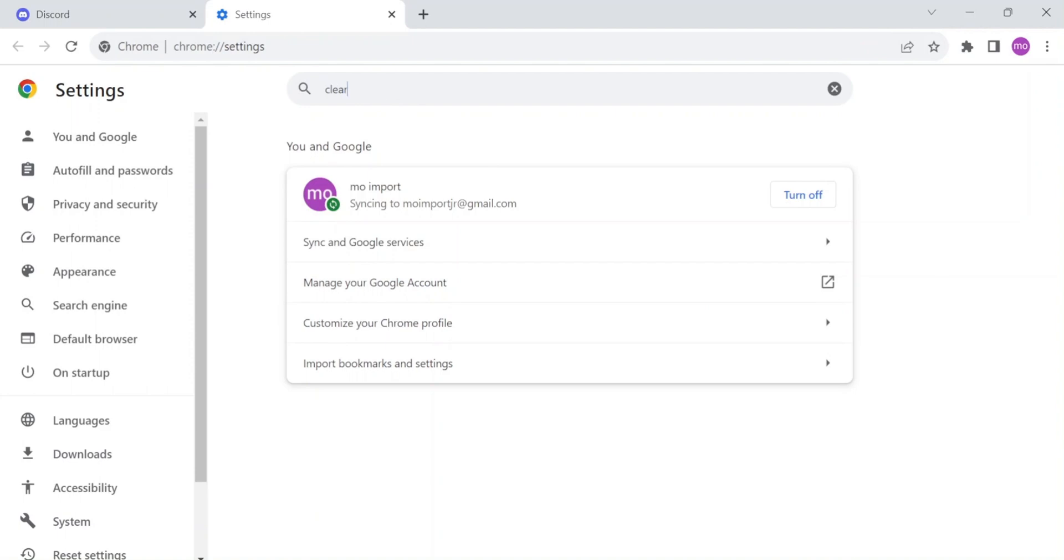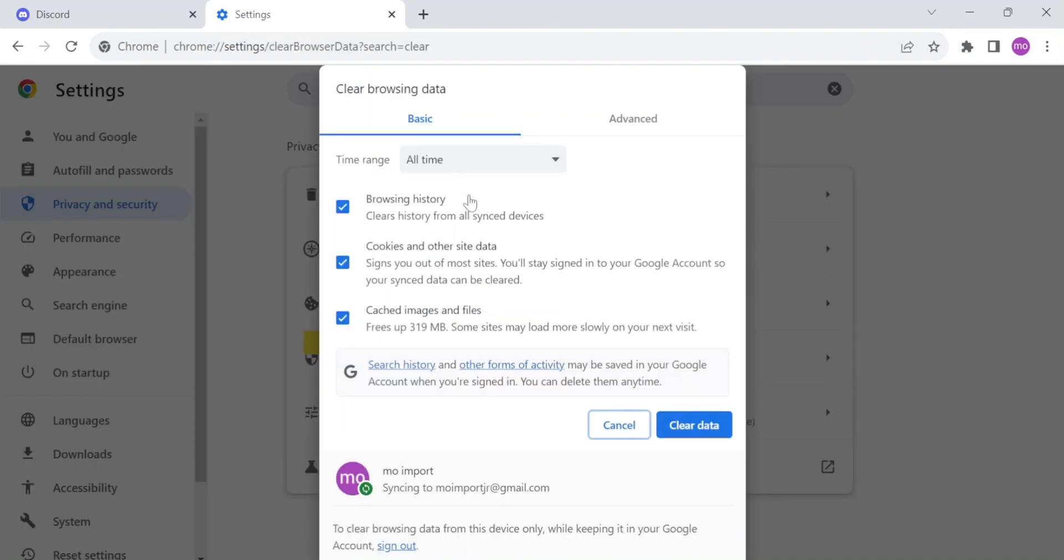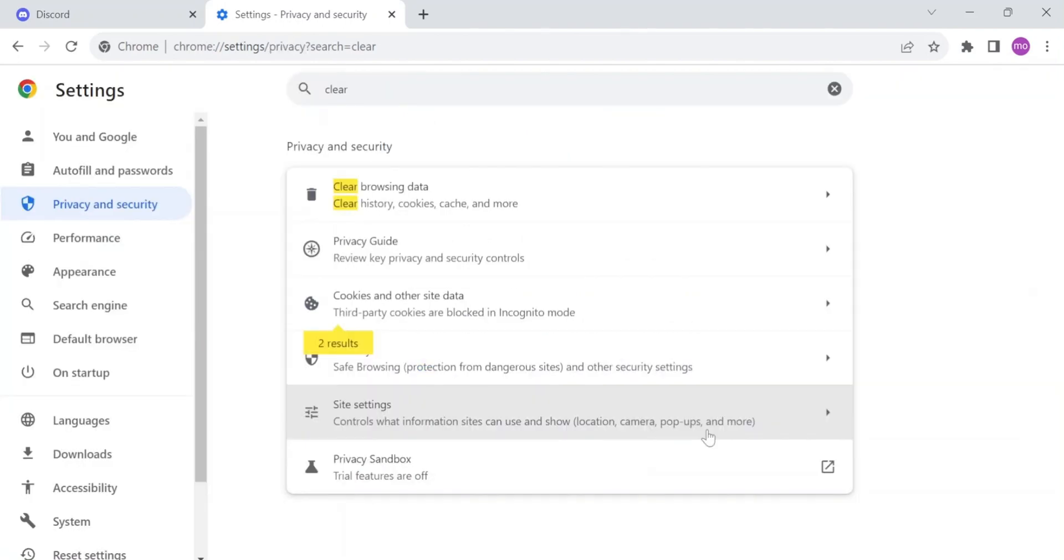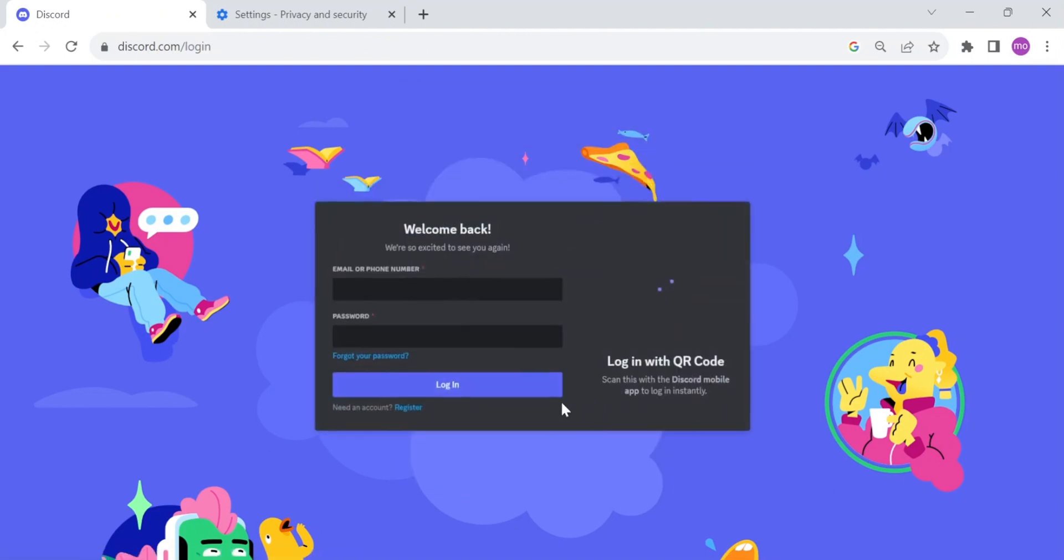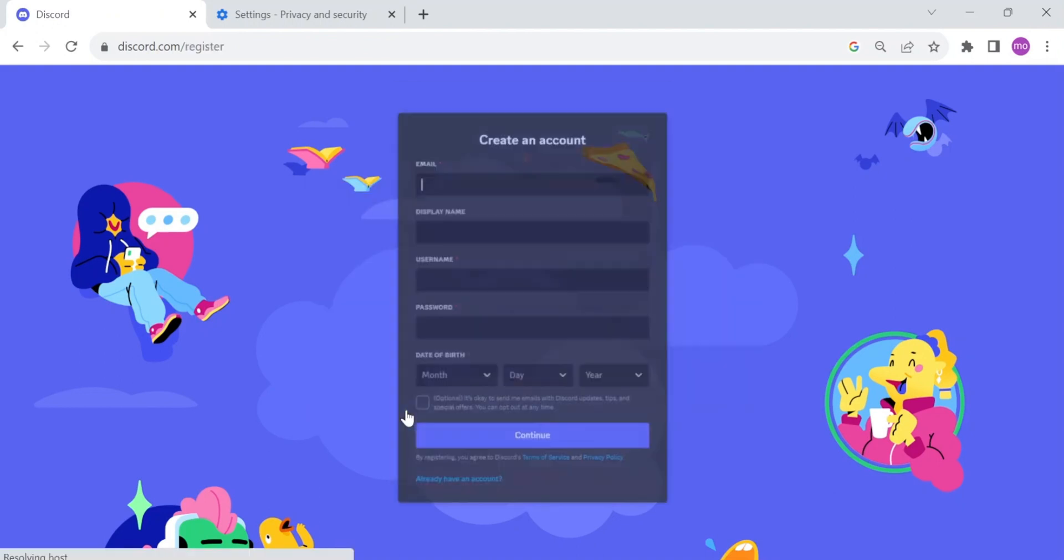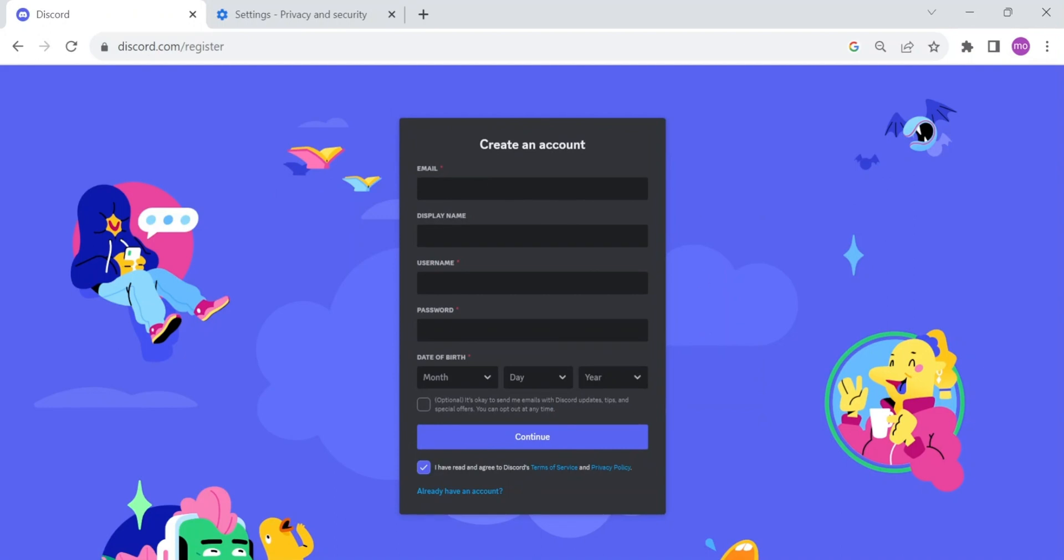After you find Settings, search for 'clear' and select 'Clear browsing data'. After you click on that, you'll see this - just click 'Clear data'. After clearing the data, go back to Discord, back to login, and click register. There you go, you can now register your account here on Discord.